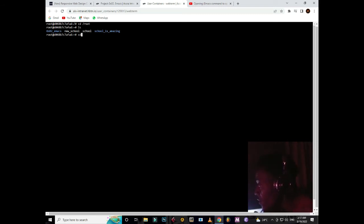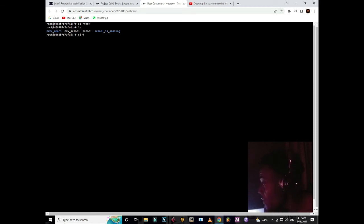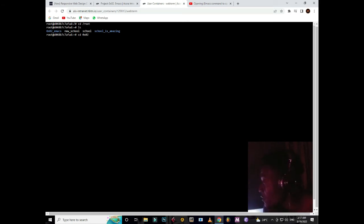So you create a new directory again which is 0x02, just like we did before.